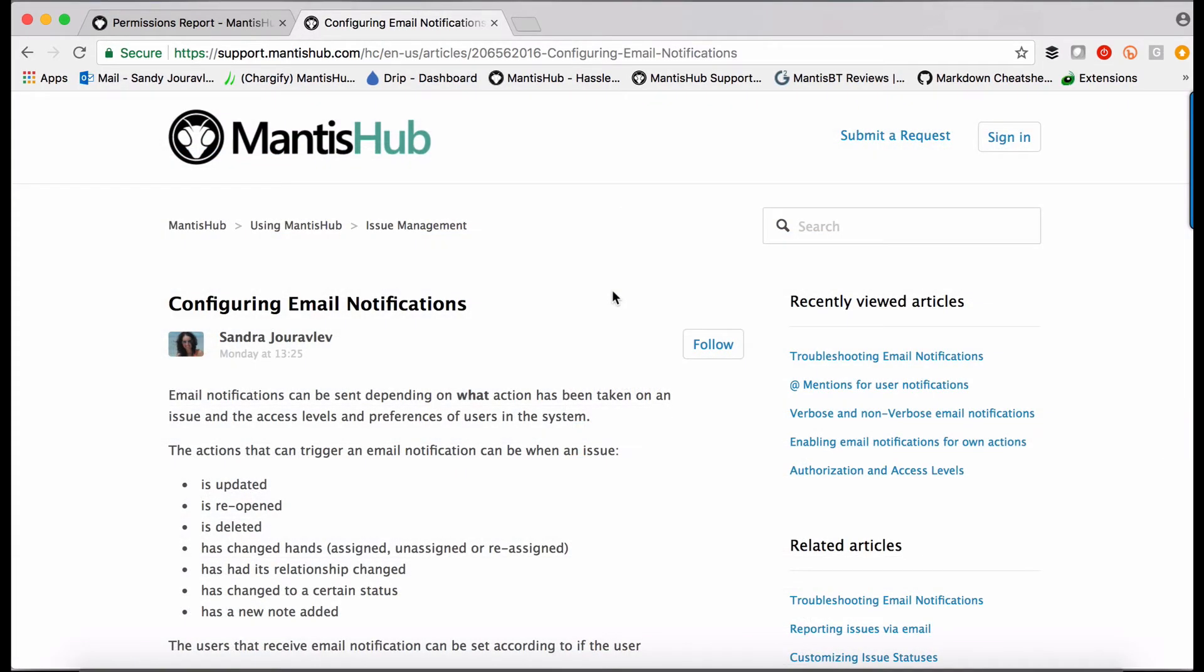You can find all this information about configuring email notifications on our knowledge base, support.mantishub.com. You can search on the configuring email notifications article.